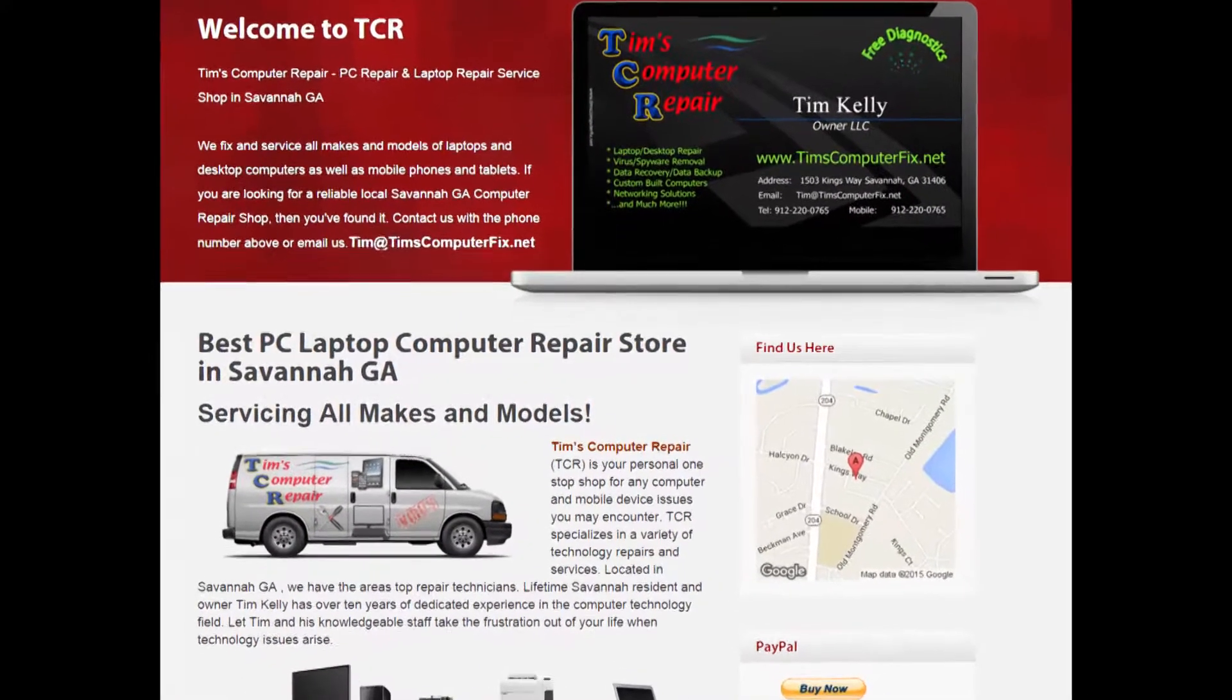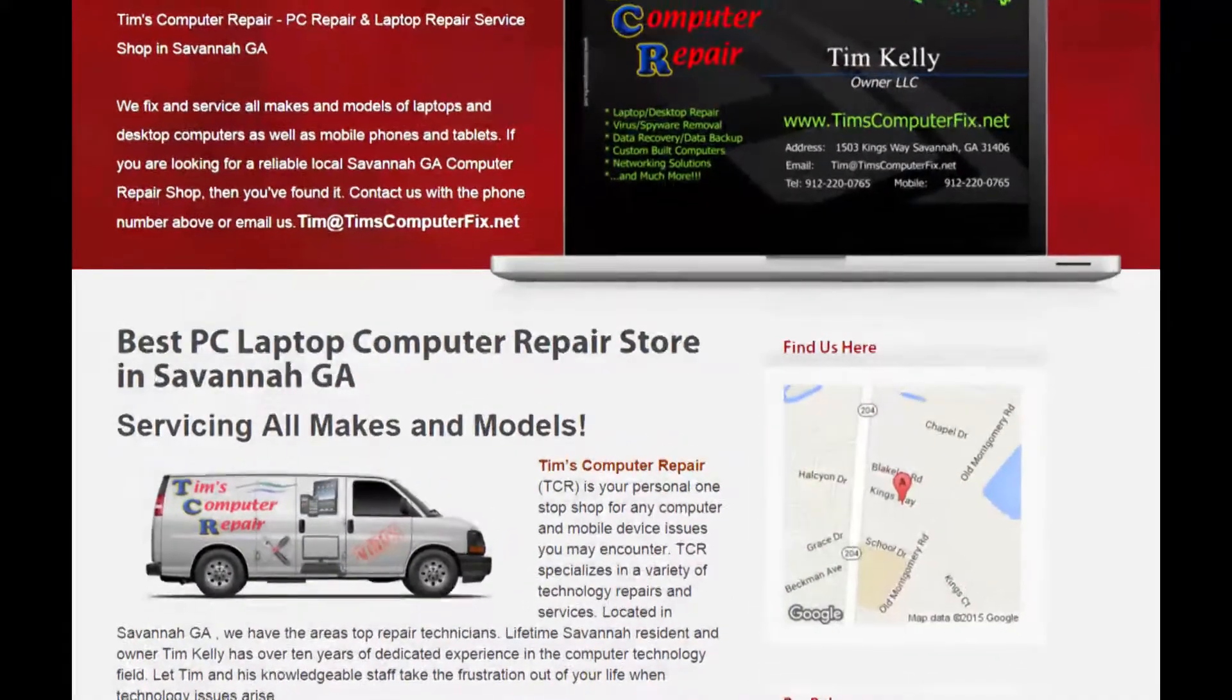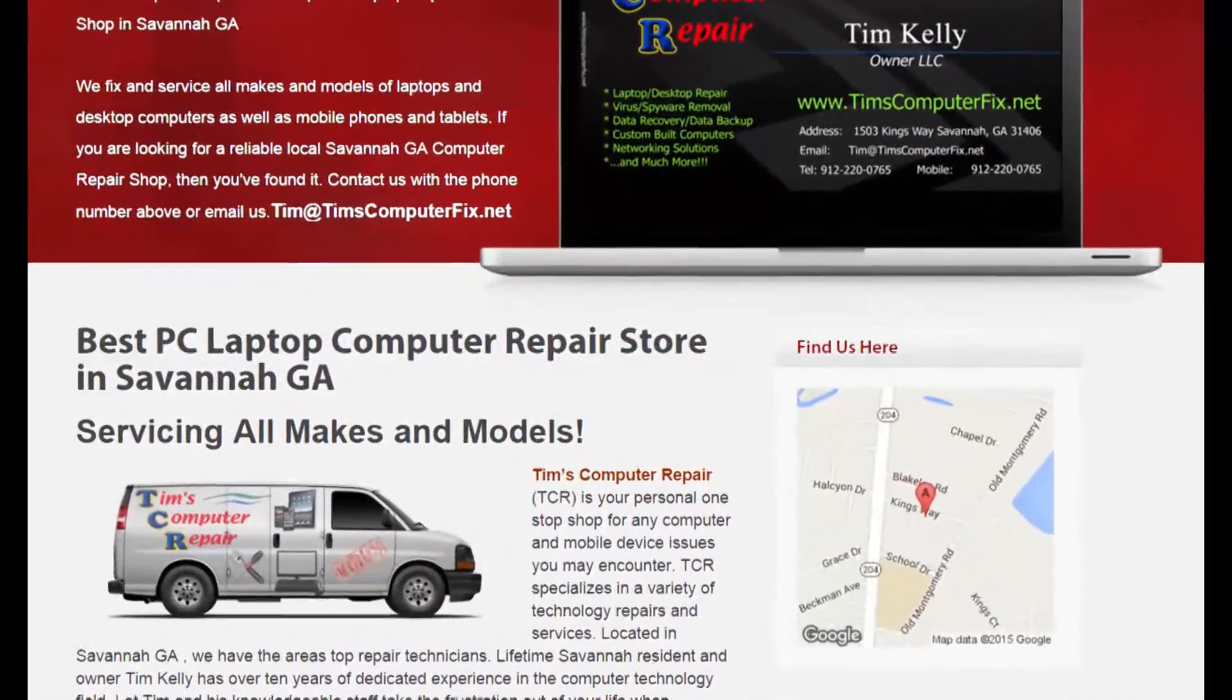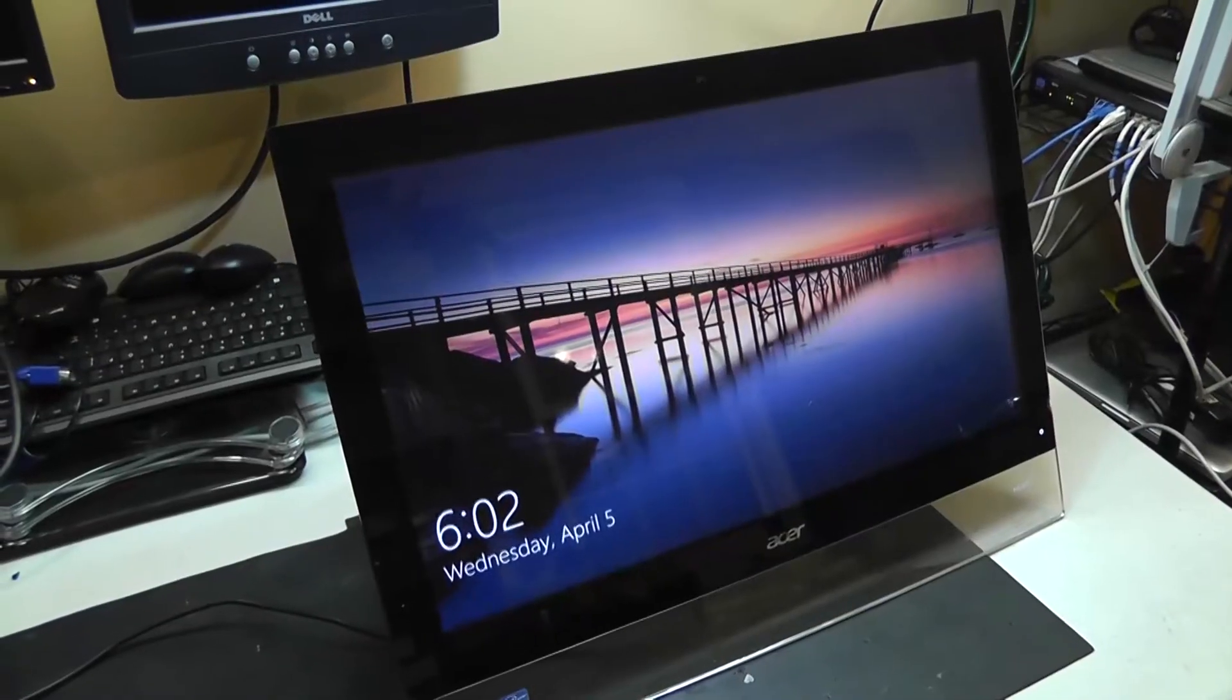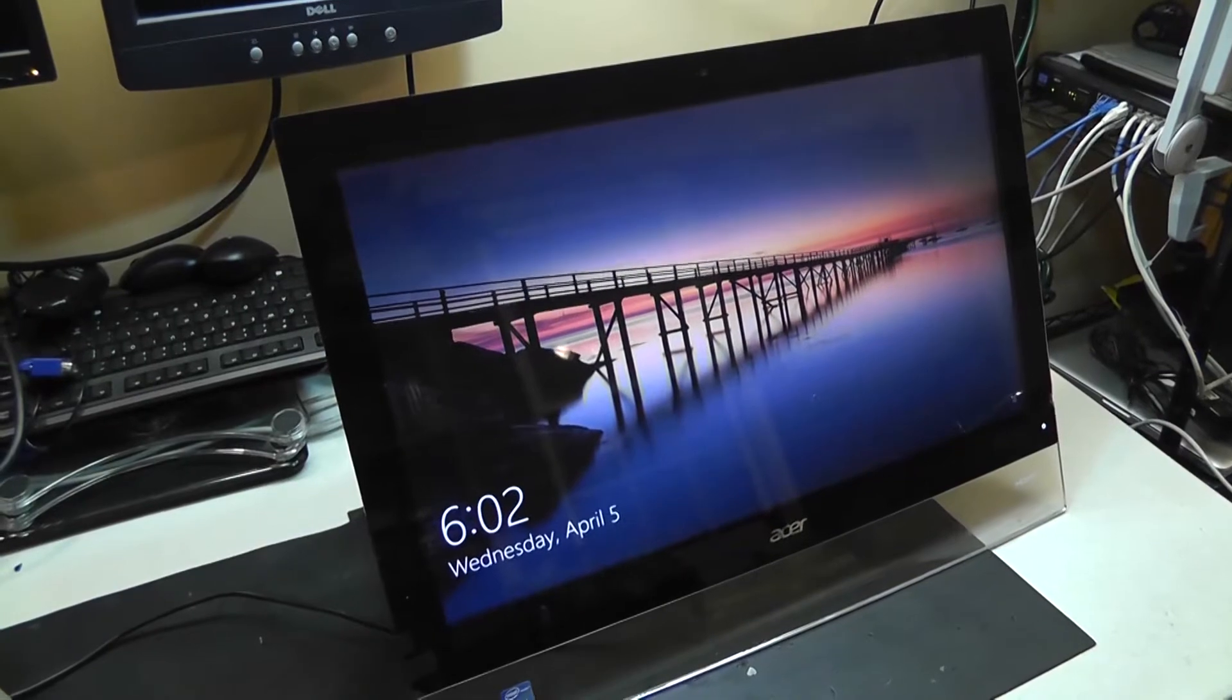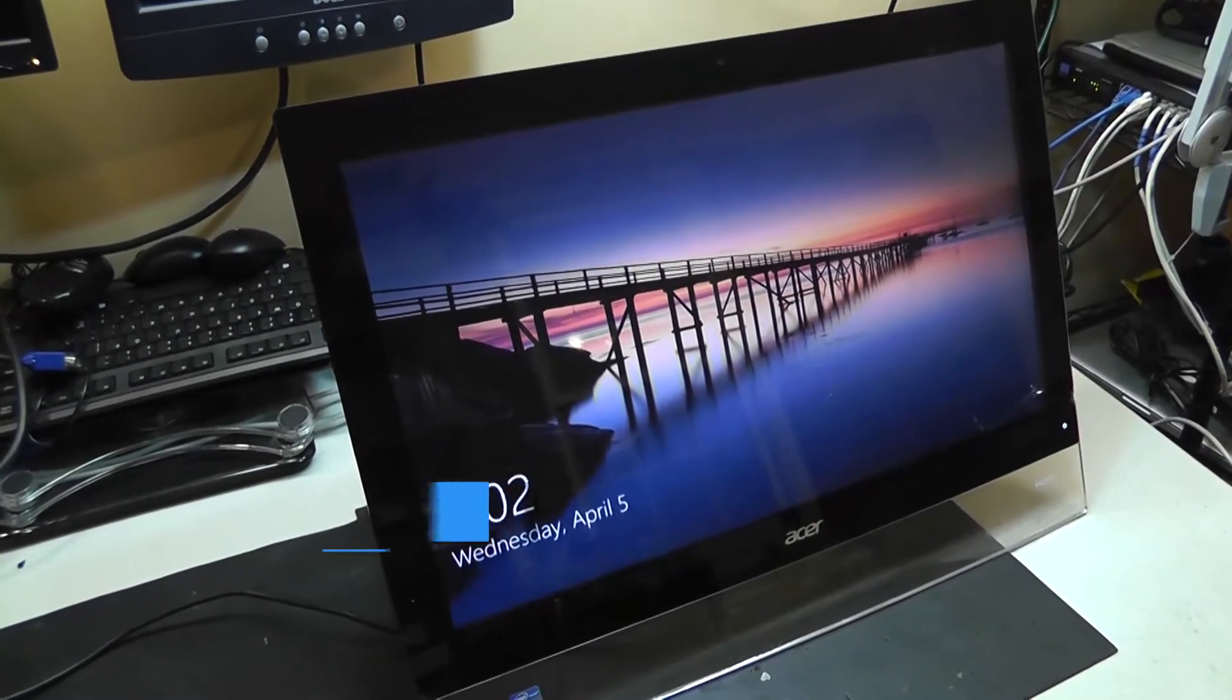Contact me at timscomputerfix.net to find out how you can ship me your laptop for repair. Hey guys, Tim here again, timscomputerfix.net.